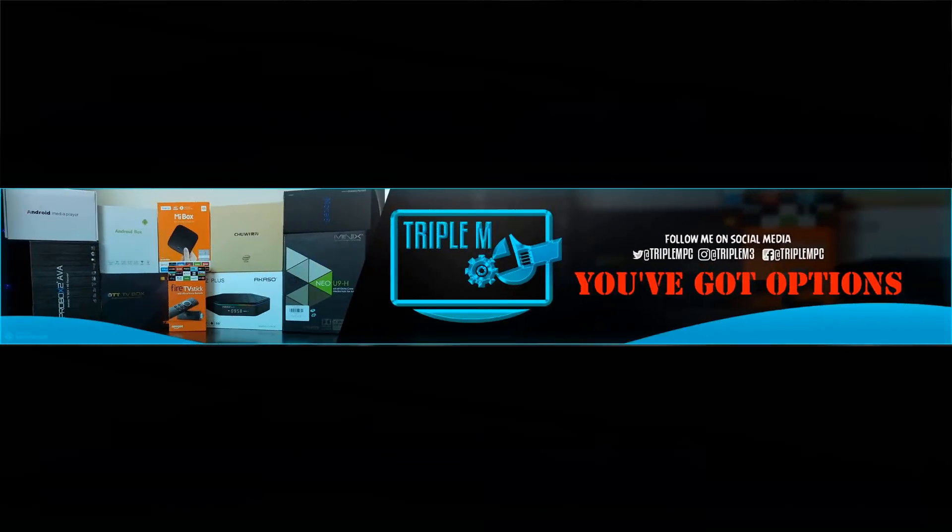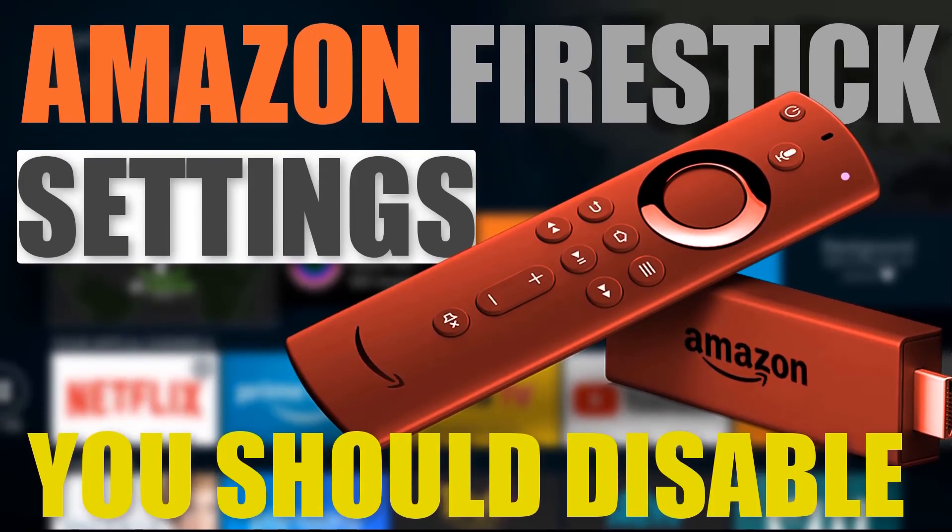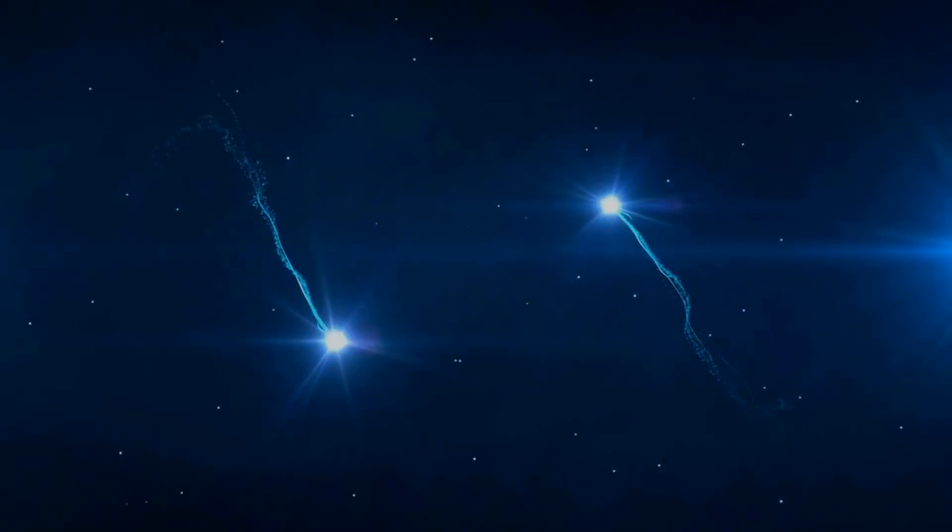Welcome back to the channel everyone, Triple M here. This video is for anyone that owns a Fire Stick, Fire TV, Cube Fire TV, or any Amazon product. I'm going to show you a couple settings that you need to disable immediately. Let's go ahead and jump into it.